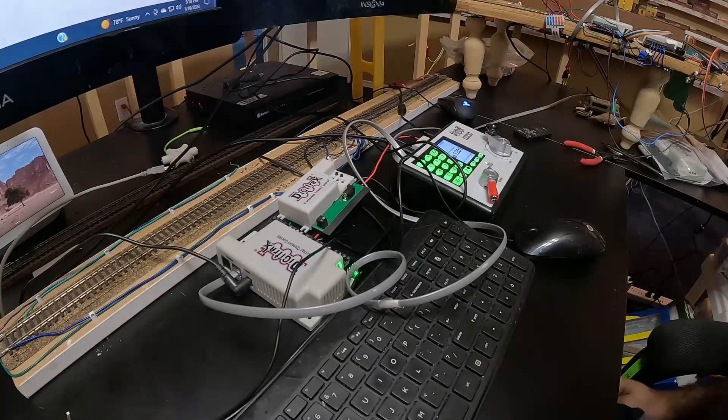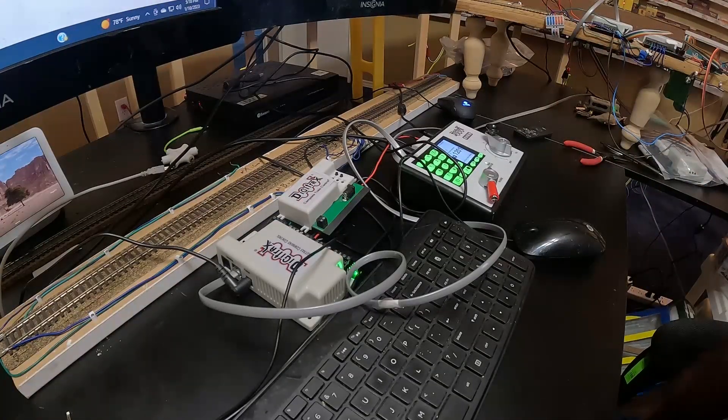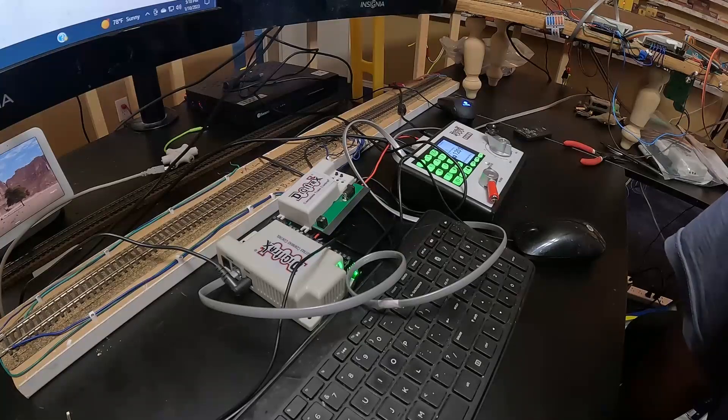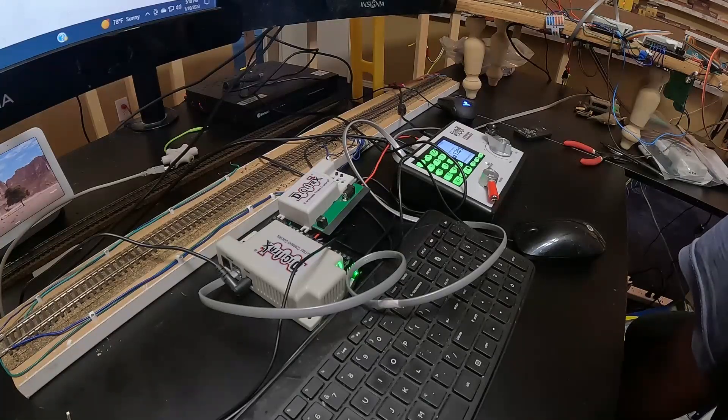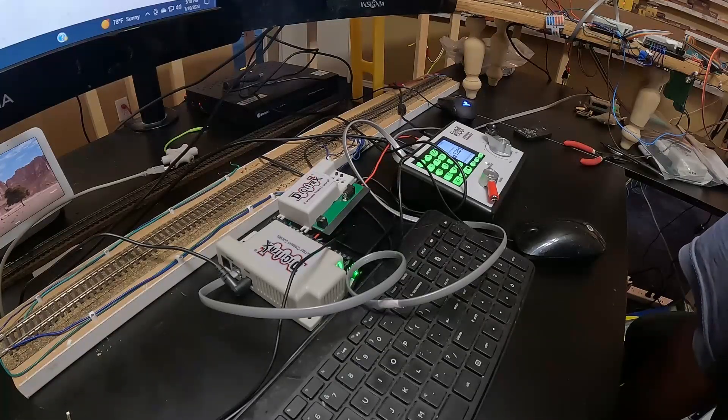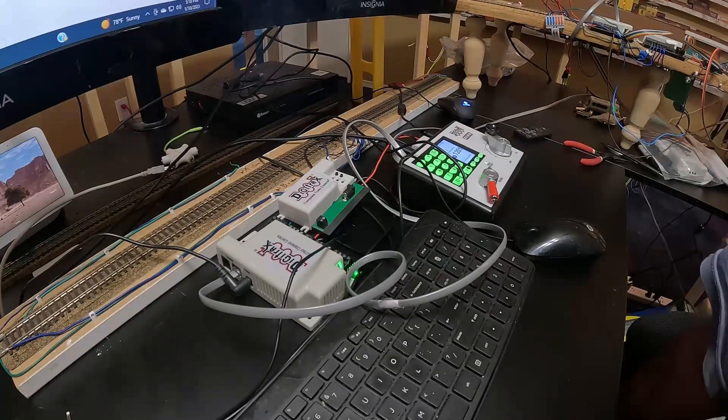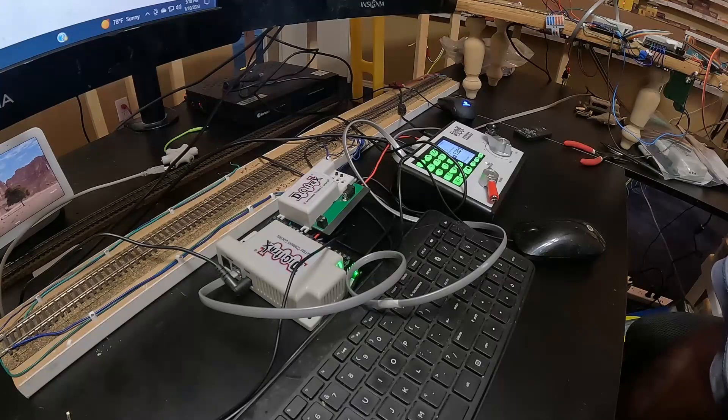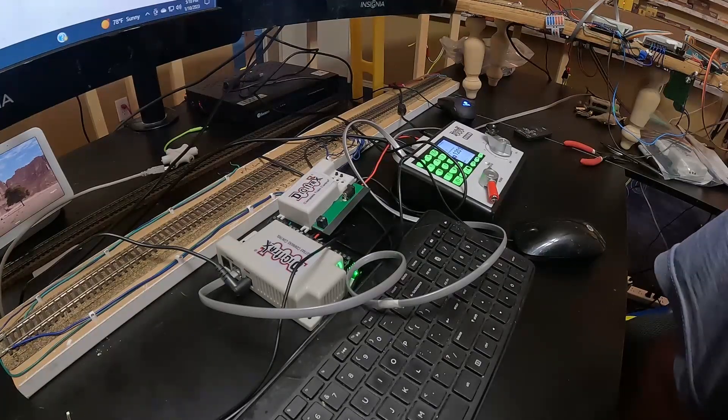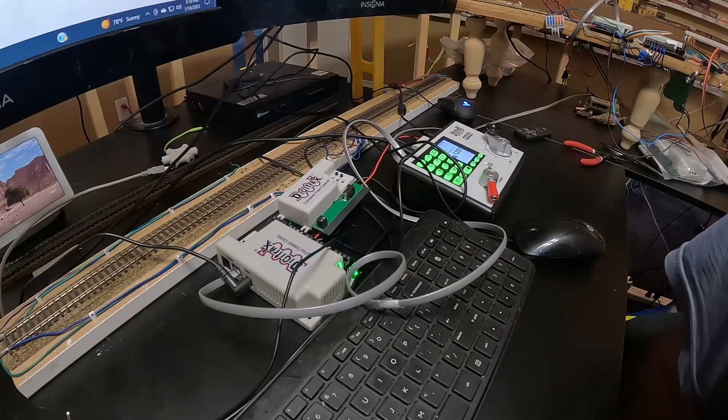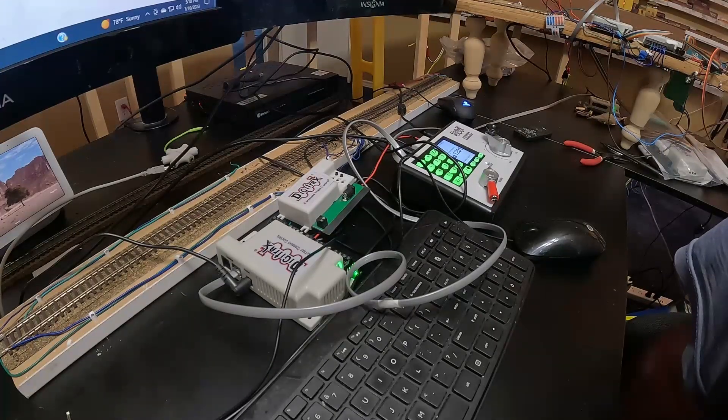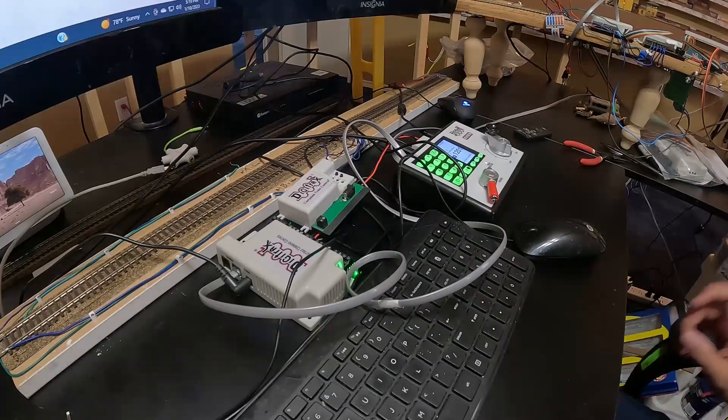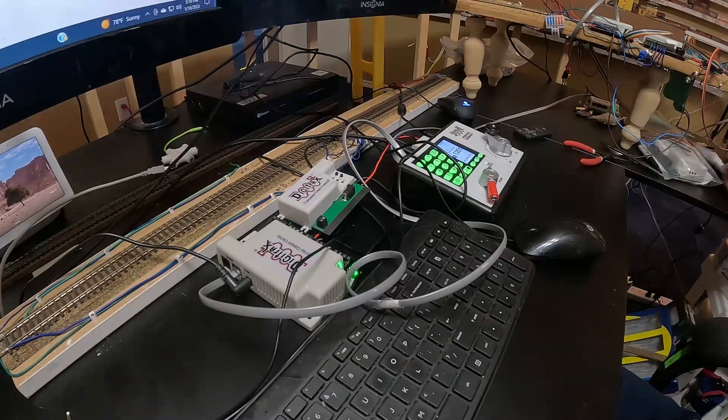All right guys, welcome back. I am Rayron, welcome to episode four of How Far Can We Take Digitrax. Today this is the episode of discoveries and setbacks. I discovered something kind of interesting.